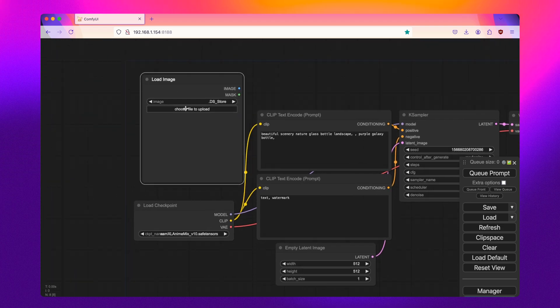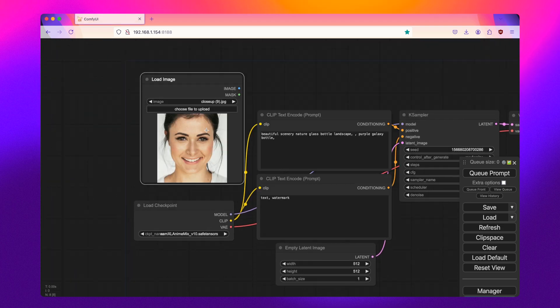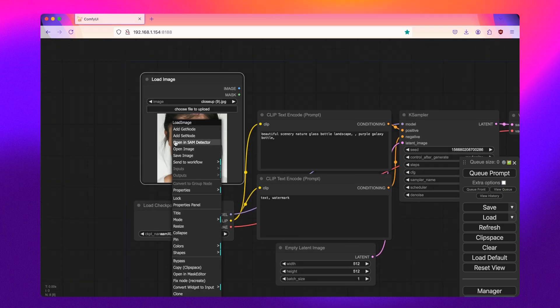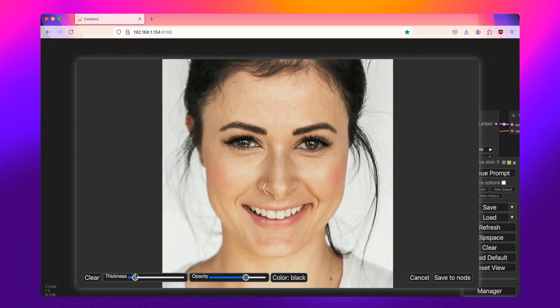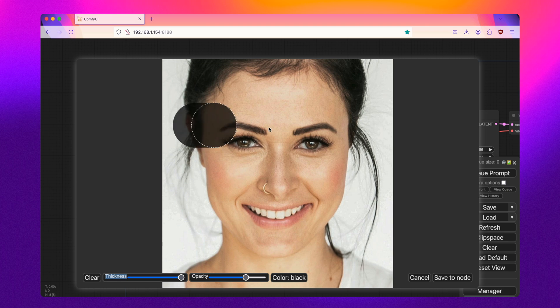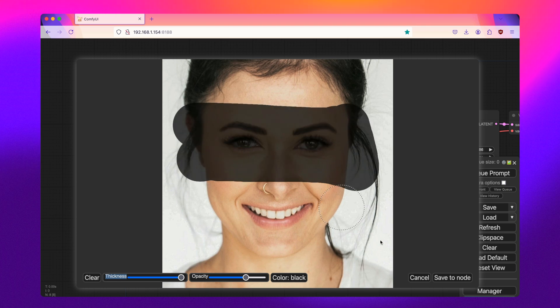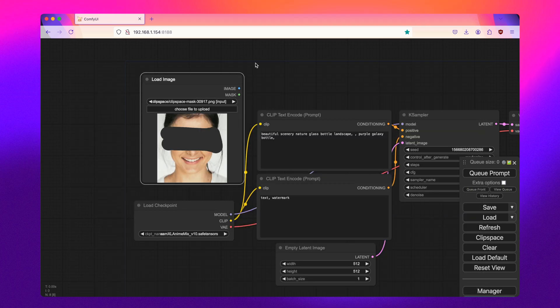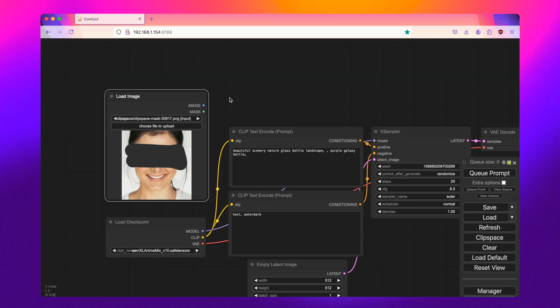This will be the image that we'll be modifying. So here is one that I downloaded from Unsplash. I'll just open it up into the mask editor. And so today I'll be adding glasses to the subject here. So I will just mask out the appropriate area and then click save to node.